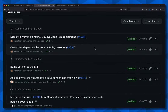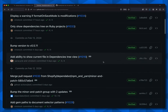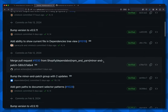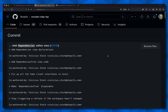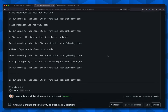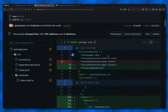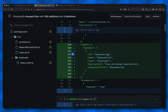The second commit down is about only showing the dependency tree on Ruby projects. We also have 'add ability to show current file in dependencies tree view.' If we scroll down a little more, we find 'add dependencies editor view.' This is probably what we want. We'll click on it and dig in. It tells us a little bit about the commit. Down here they register the view for the VS Code extension.